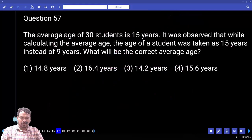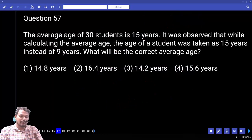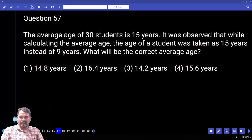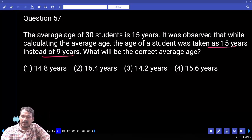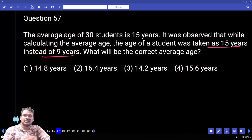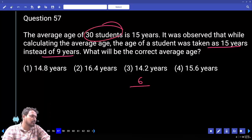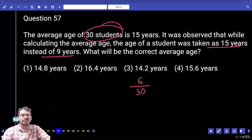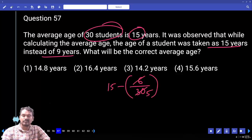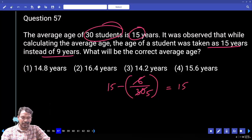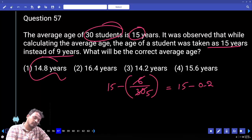Question 57: The average age of 30 students is 15 years. While calculating the average, one student's age was taken as 15 years instead of 9 years. What is the correct average? The actual value is 9 but 15 was taken — 6 extra was added. We subtract 6, distributed over 30 students: 6 divided by 30 equals 1 by 5, which is 0.2. Correct average equals 15 minus 0.2 equals 14.8.